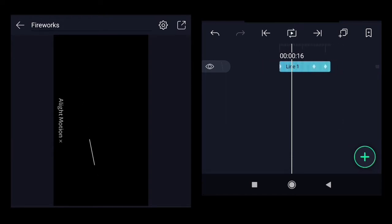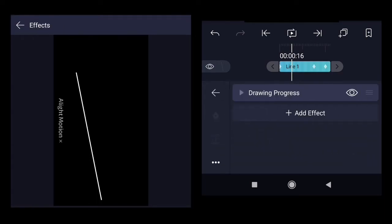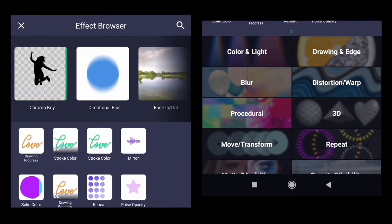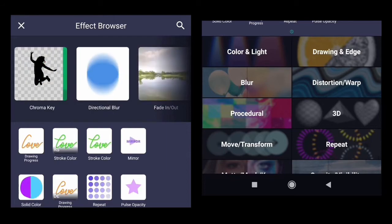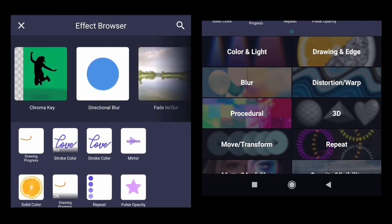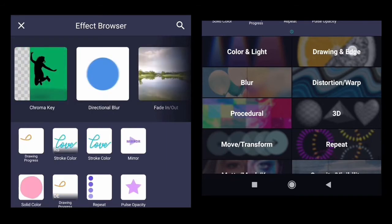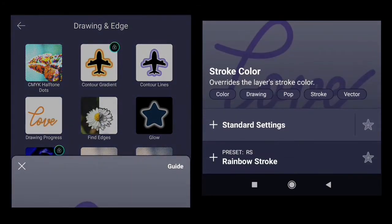The next effect would be the stroke color. And it can be found on the drawing and edge. Stroke color.